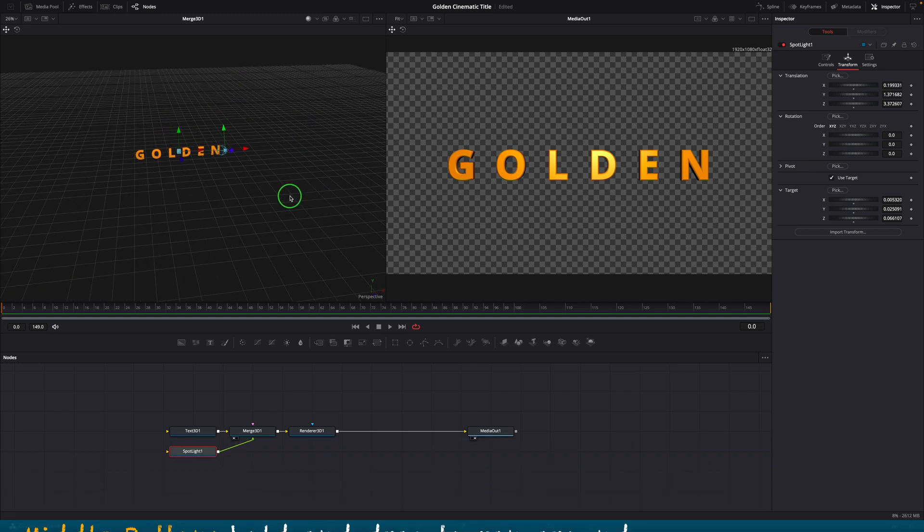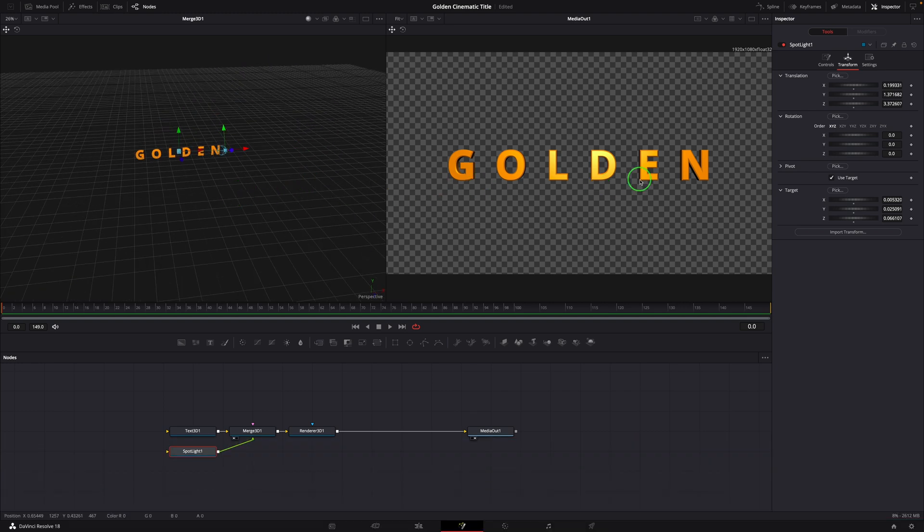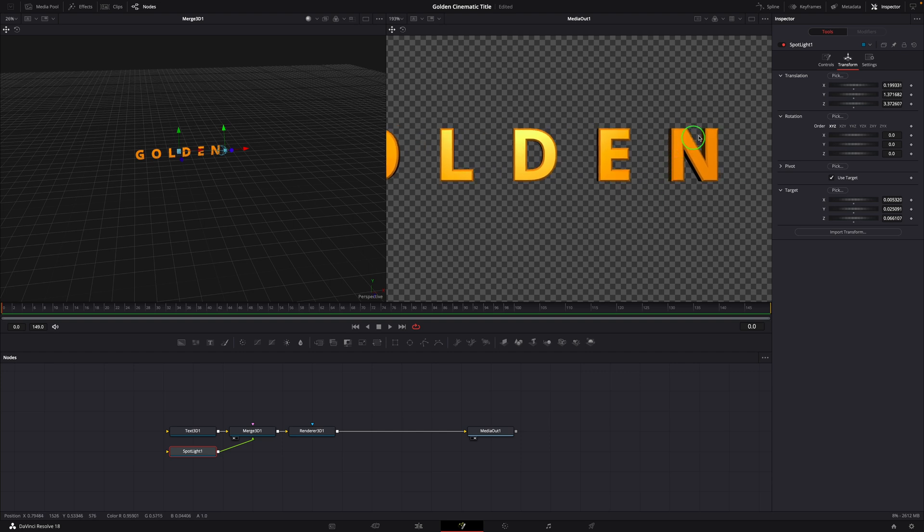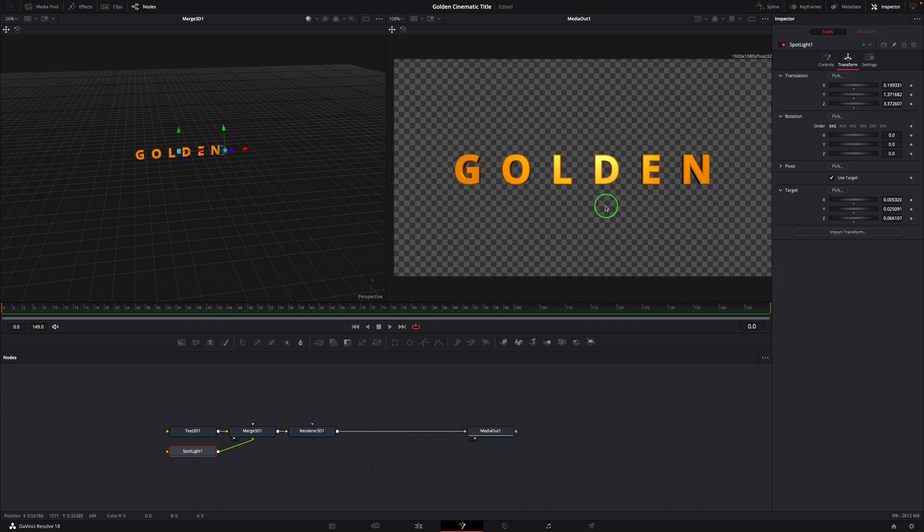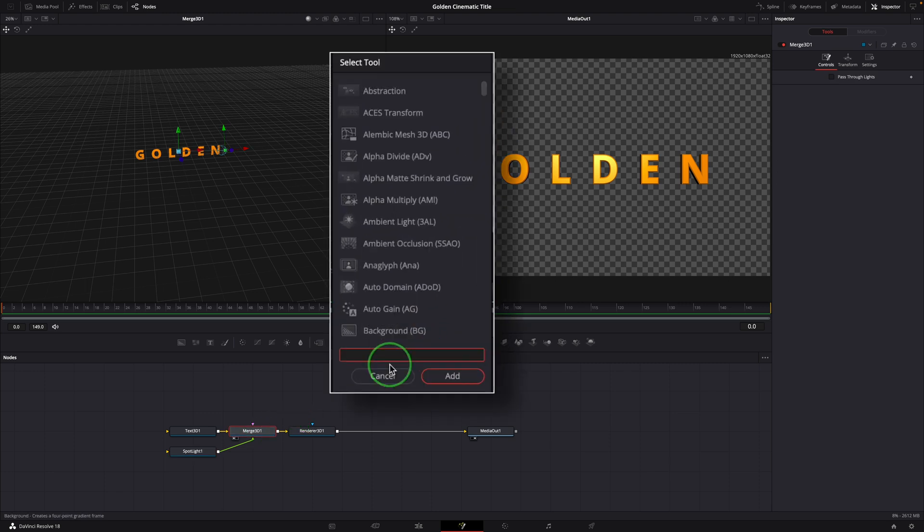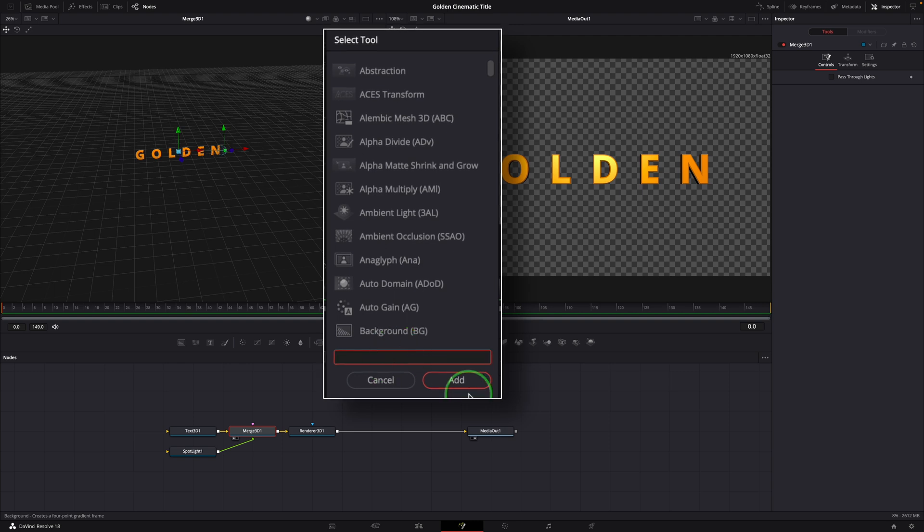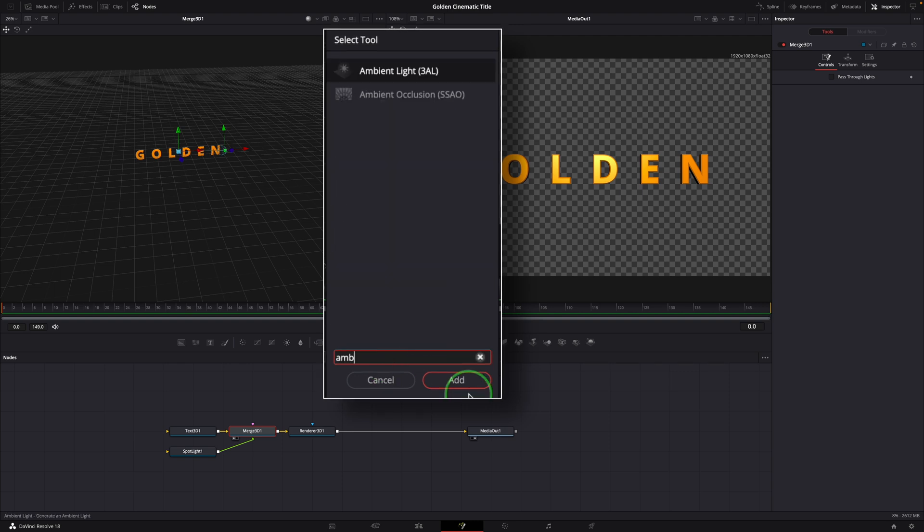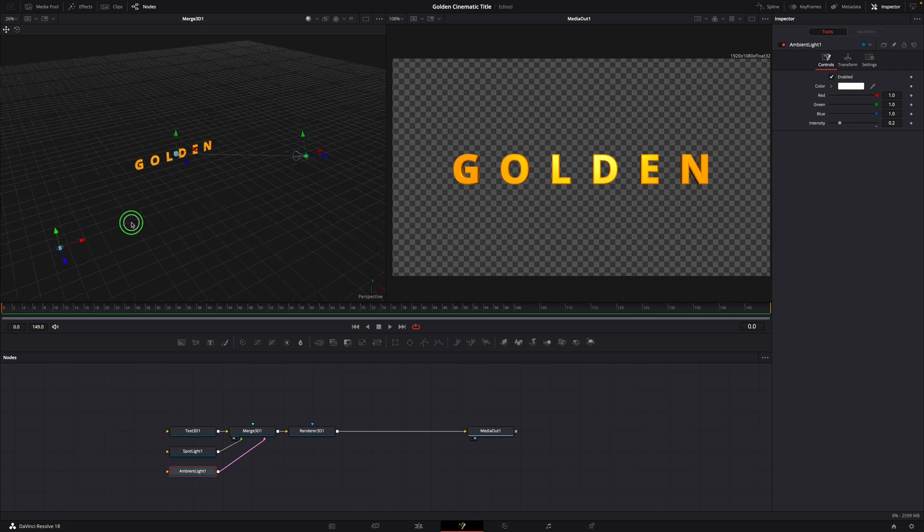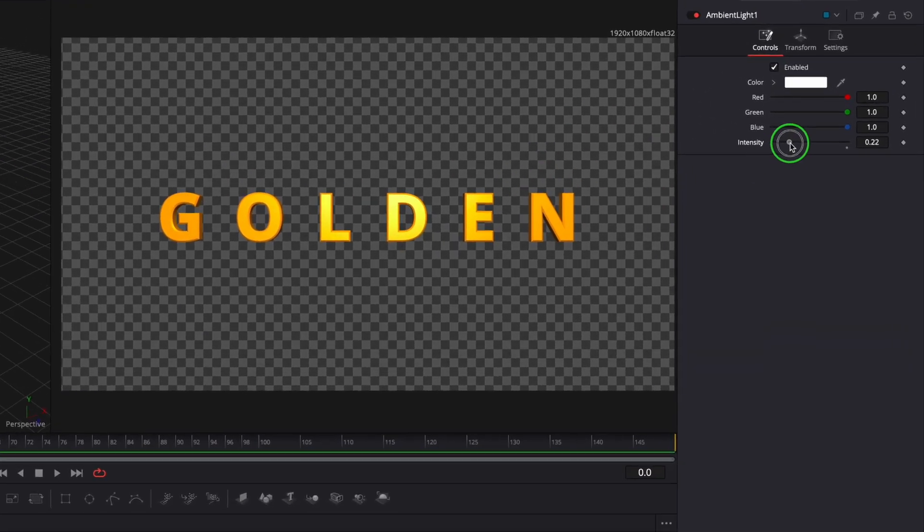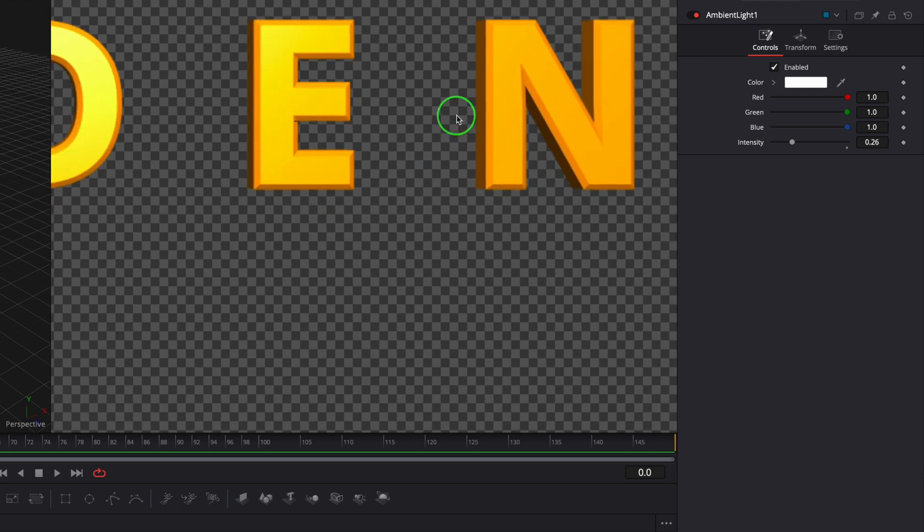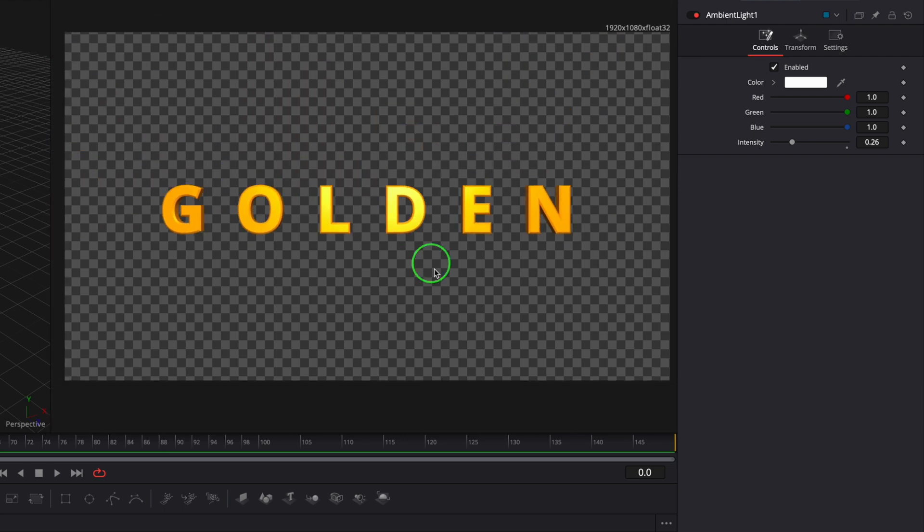Since the spotlight is positioned in front of the title, some letters might be too dark on the sides. Select the Merge 3D node. Press shift space to open the tool selection window. Find and add an ambient light to the scene. We can change intensity to adjust the ambient light output level. I think 0.26 is good.